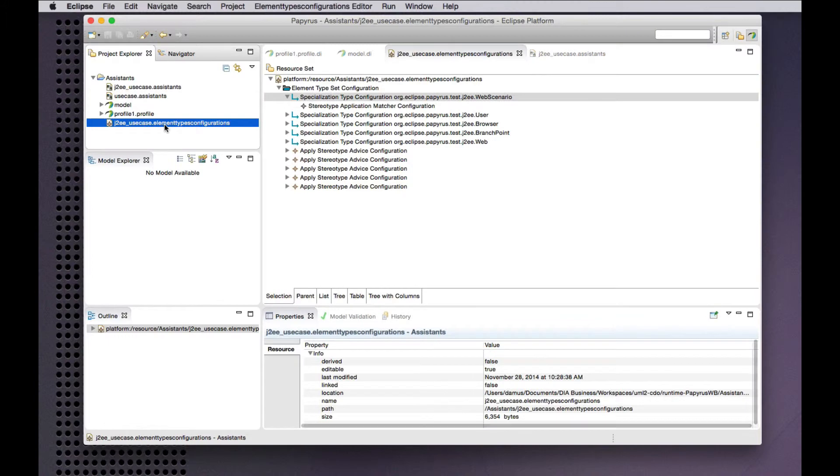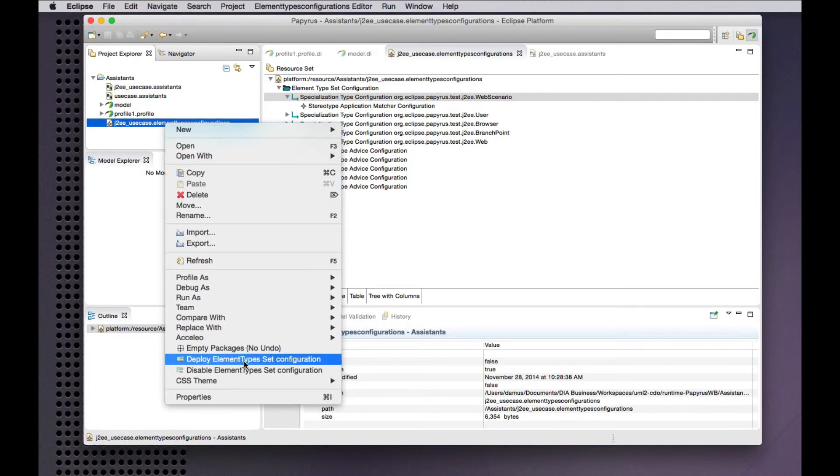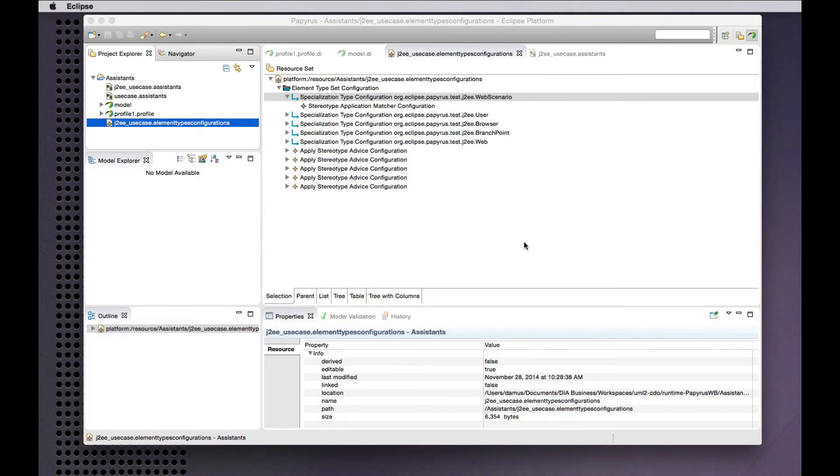So why don't I go ahead and deploy those element types into my runtime.